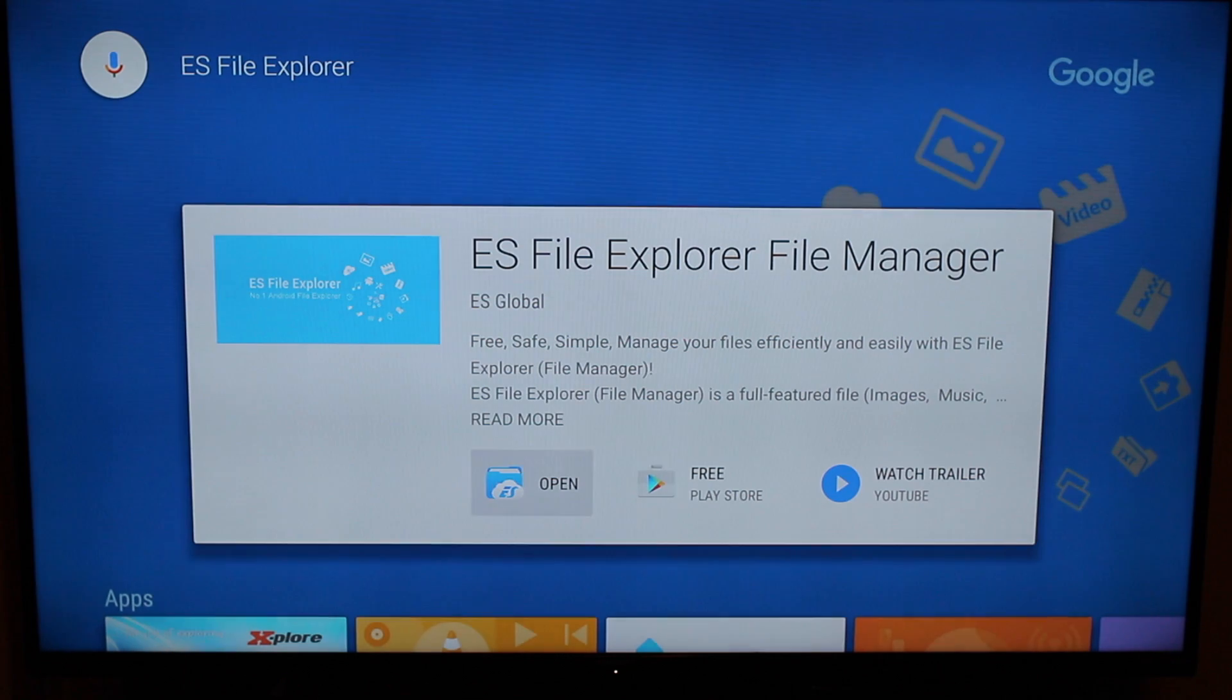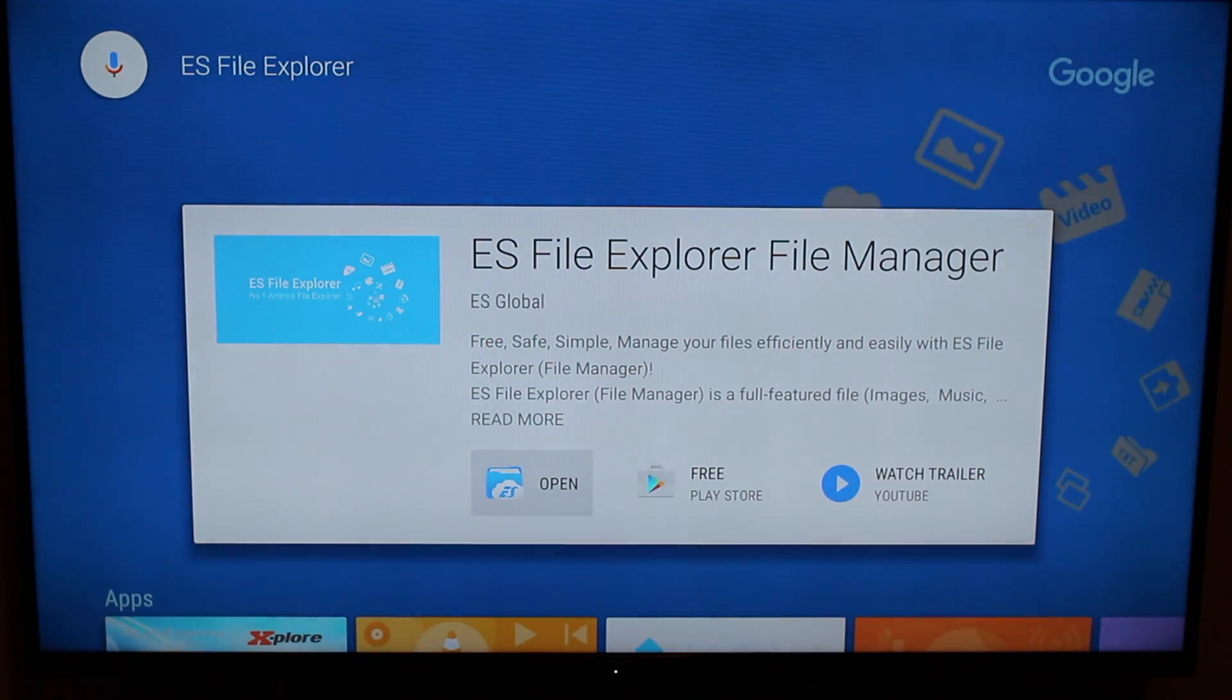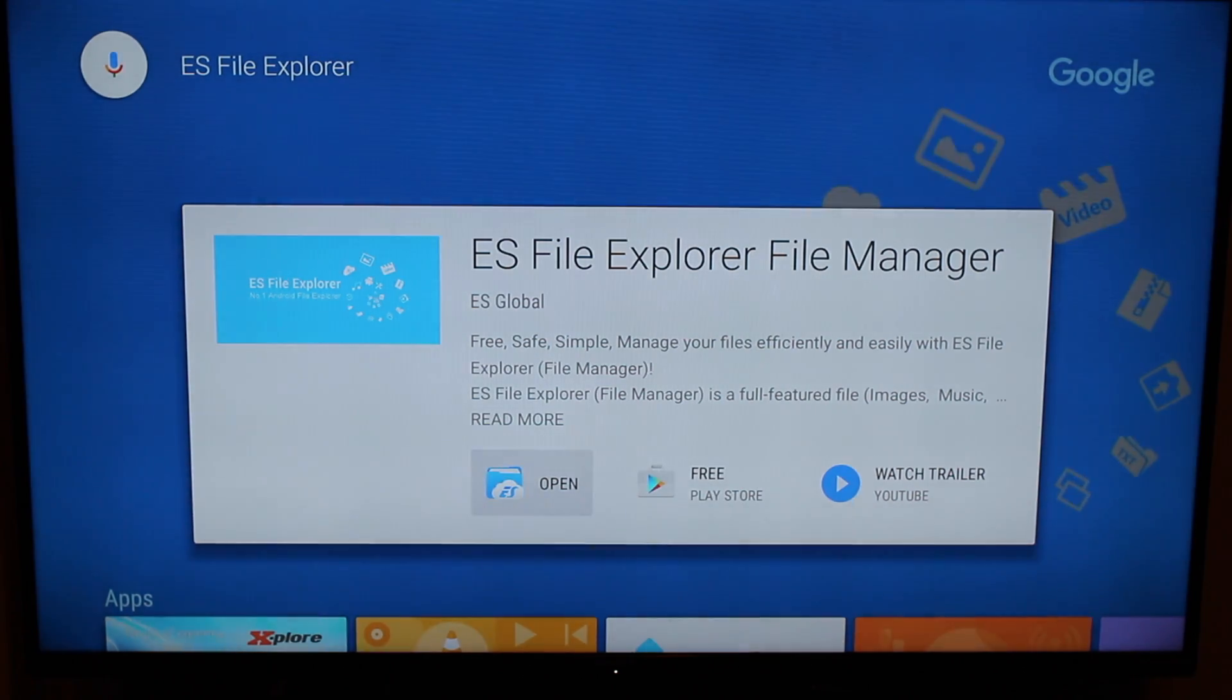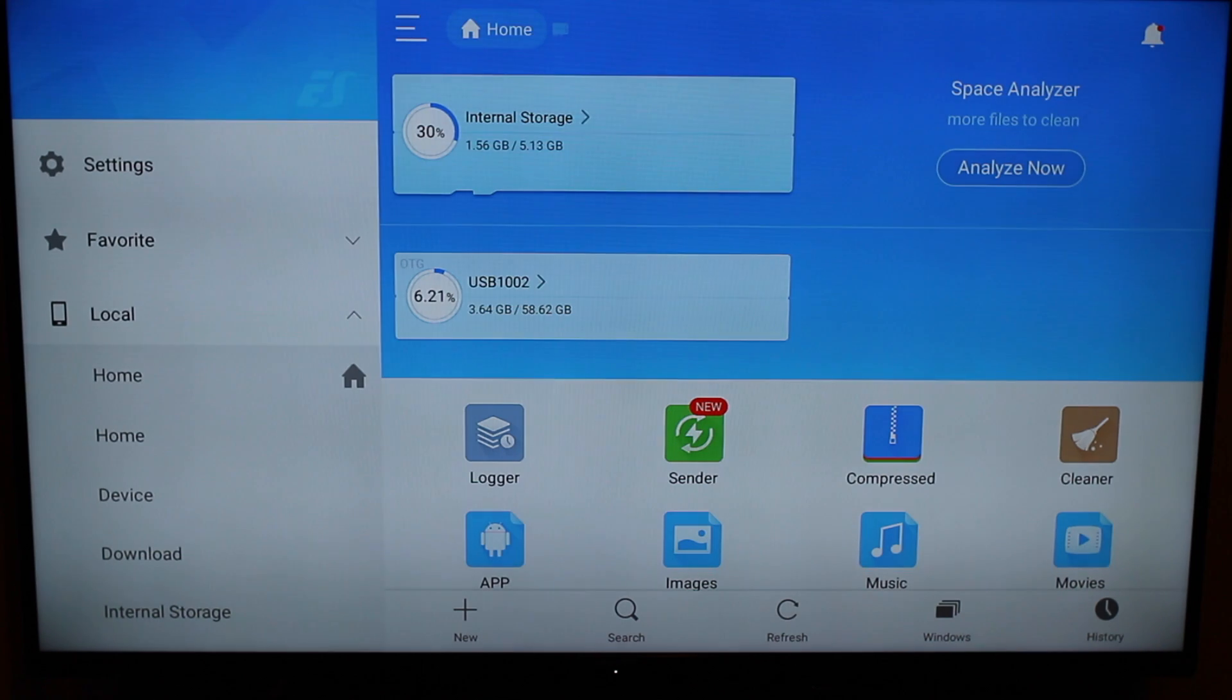So once you get this set up, you're going to get this screen here. You're going to click Install. I already have mine installed, so you're going to click Install. I'm going to go ahead and click Open. So we're going to see what it looks like.